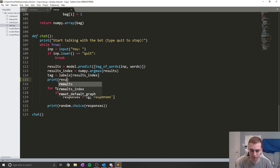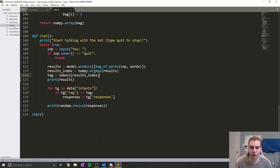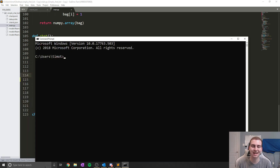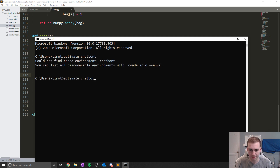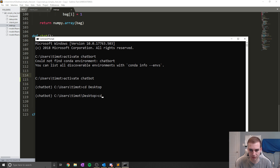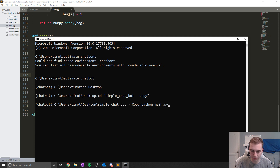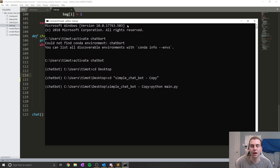If I print results here and run the console version of my bot — let's activate the chatbot environment, CD to desktop, CD to simple chatbot copy, and run Python main.py — you should see, once this loads up and I start typing to it, that it prints out the probabilities for any given response.